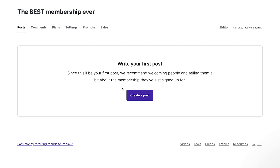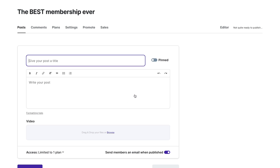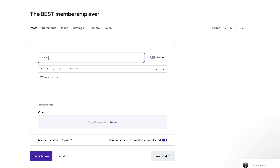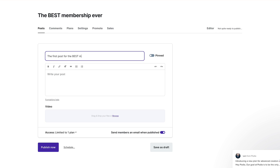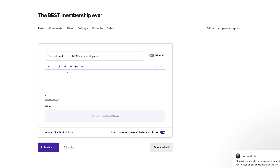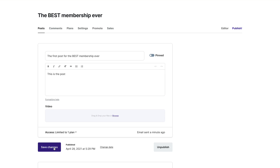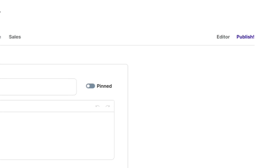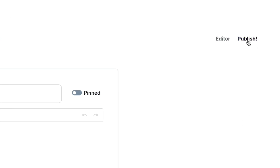Head over to the Posts tab to create your first post with our easy-to-use text editor that allows you to format your text, add images, video, and manage access. Once you've published your first post, you can officially launch your membership site by clicking Publish.